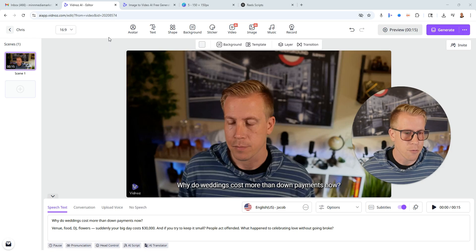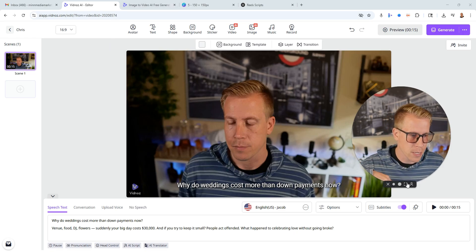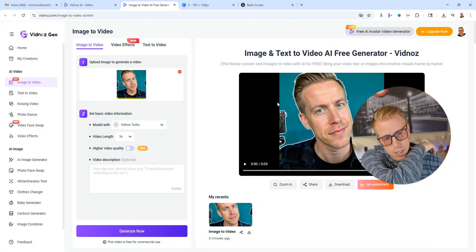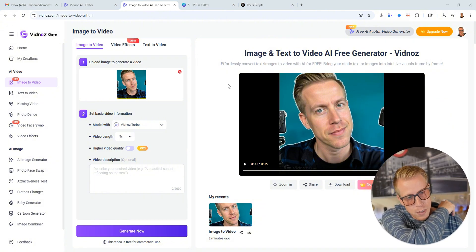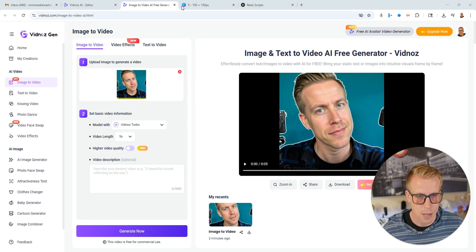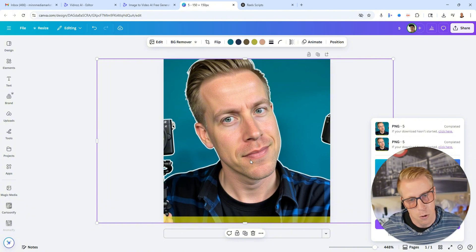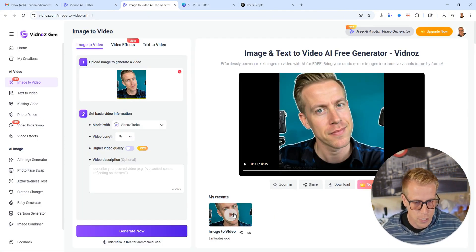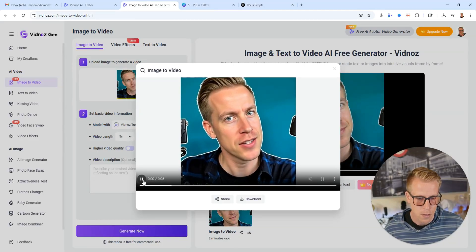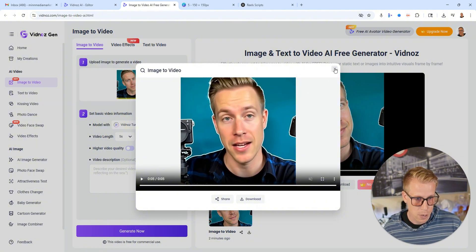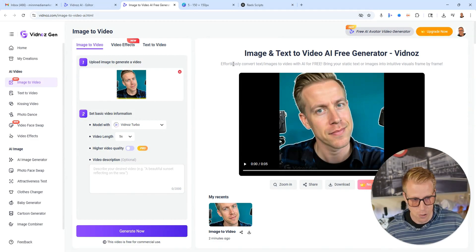If you want to check out Vidnaz at any point, I'll throw my affiliate link in the description. You'll get a free trial to test out the tool. Here's another cool feature a lot of people have been digging on — it's the image-to-video generator. It'll turn an image I made in Canva, which is actually an AI-generated image, into a video. It's doing mouthing and like a script. It works really well — I kind of find this works better than the avatar videos at times.